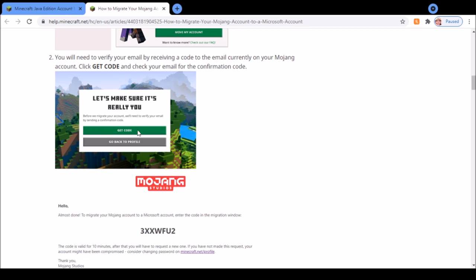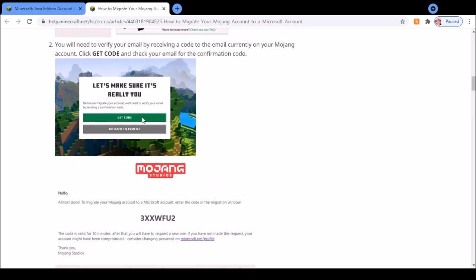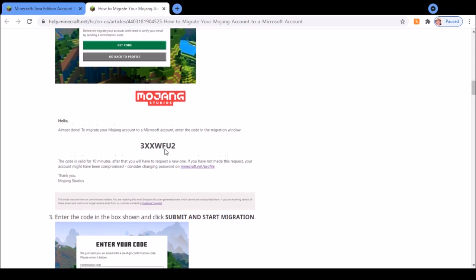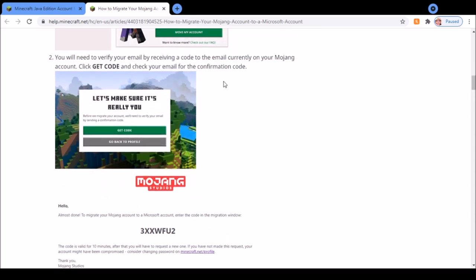Then you will have to click get code and you'll find an email which looks a little bit like this. It'll be in your email which you use for the Mojang account.